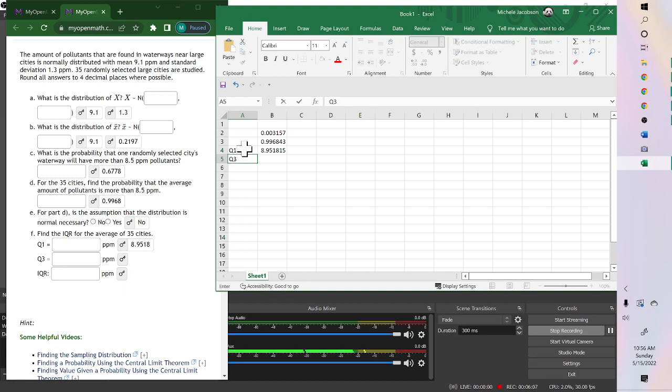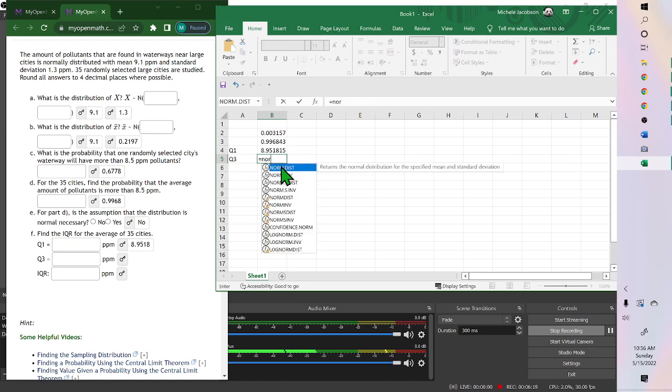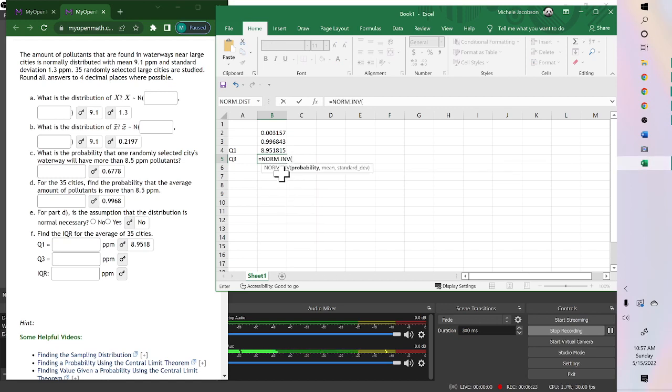To find Q3, again, norm, oops, you always have to remember to put your equal sign for an equation. So equals norm, inverse, so it's the second one. Now the third quartile has 75% of the data below it, 0.75.